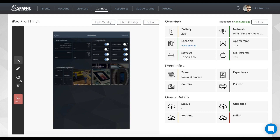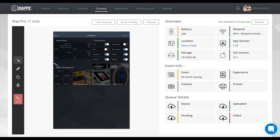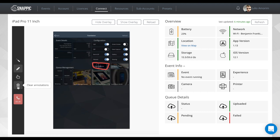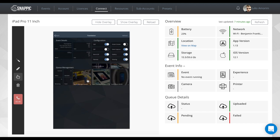You'll see these little icons on the left. There's a laser pointer if you want to point something out to someone who's with the iPad. You can also use the drawing tool to circle things, then clear those annotations. Or use the remote control, which is probably going to be used most often, to actually click on the iPad remotely.